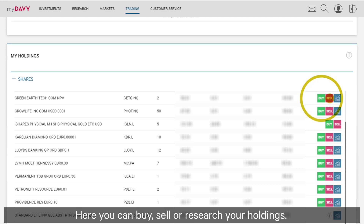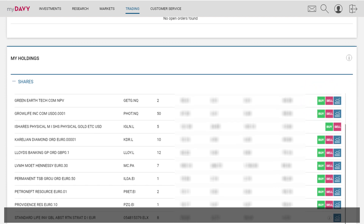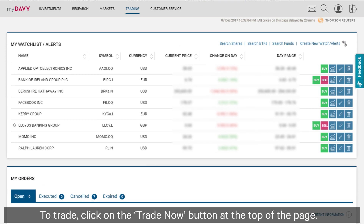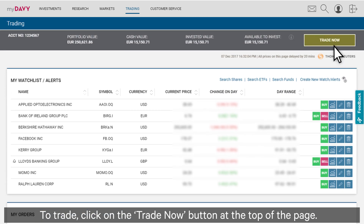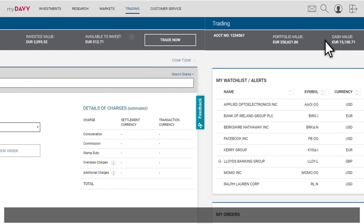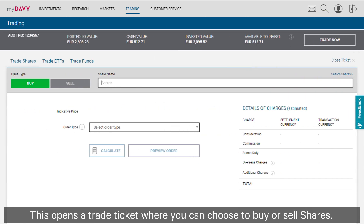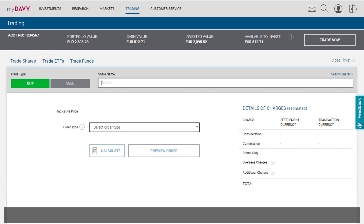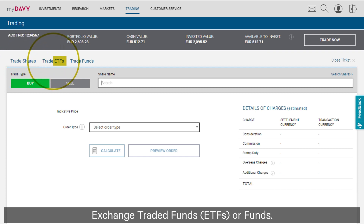Here you can buy, sell or research your holdings. To trade, click on the Trade Now button at the top of the page. This opens a trade ticket where you can choose to buy or sell shares, exchange traded funds or funds.